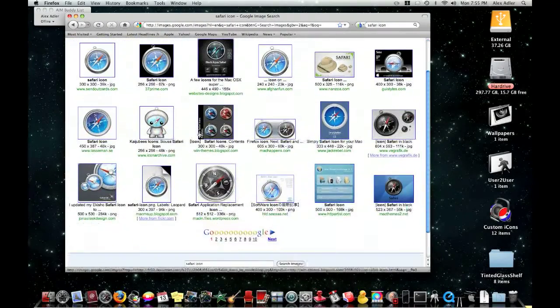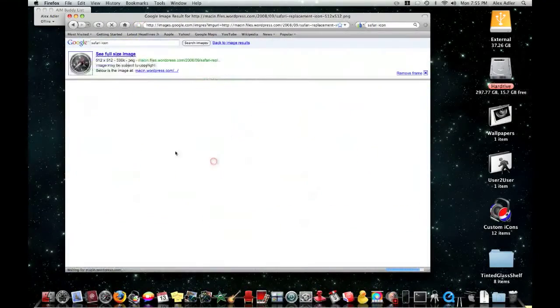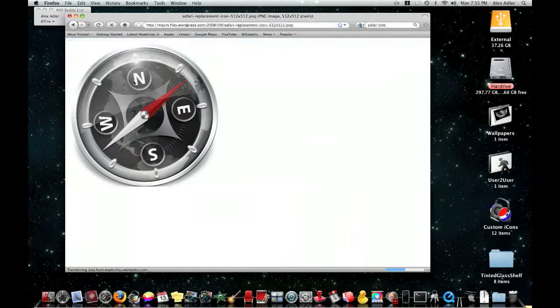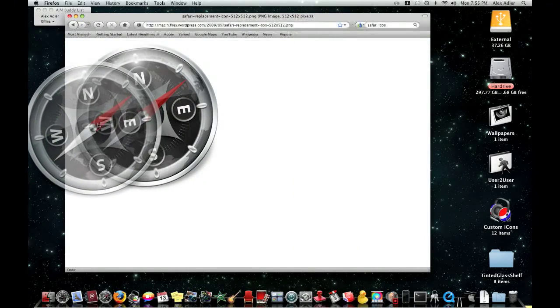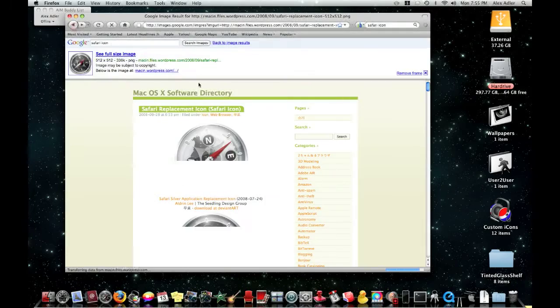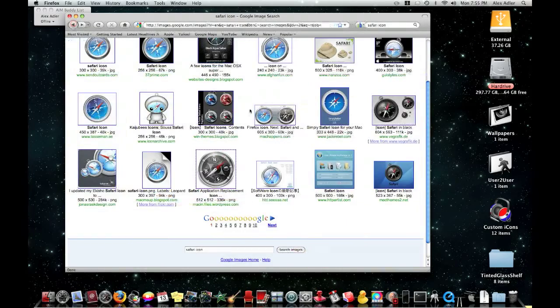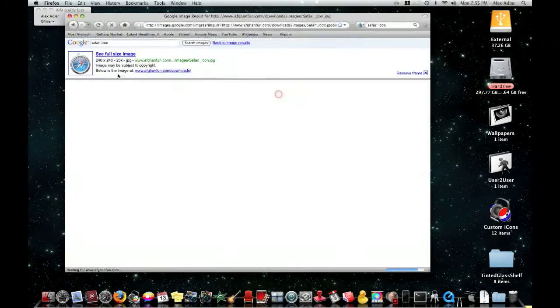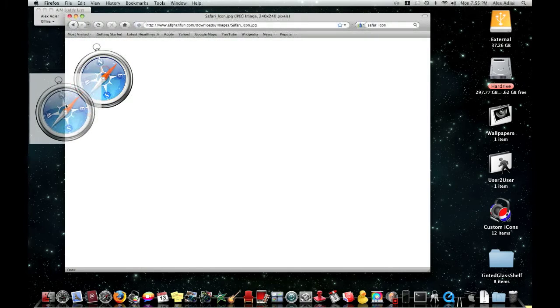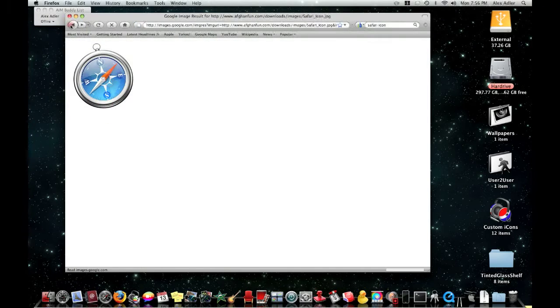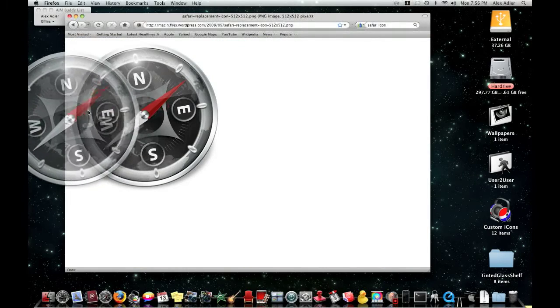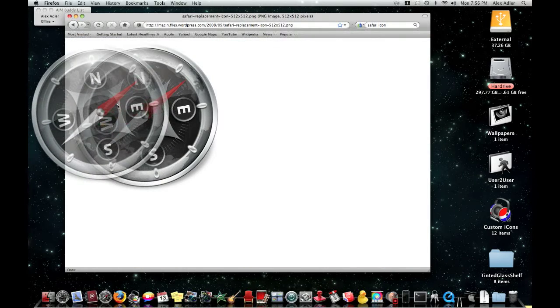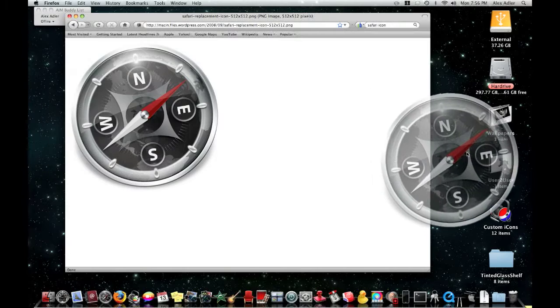Okay, Safari icon. I like this one right here. So you're going to get it. And I just drag it off to make sure that it's not like, sometimes they're like a square. See if I can find one. See that how it's a square? That won't show up right as an icon. So you're going to go here and you're going to drag it off just to see if it's cut out right.